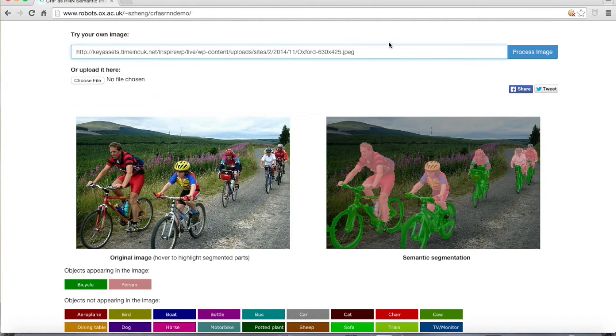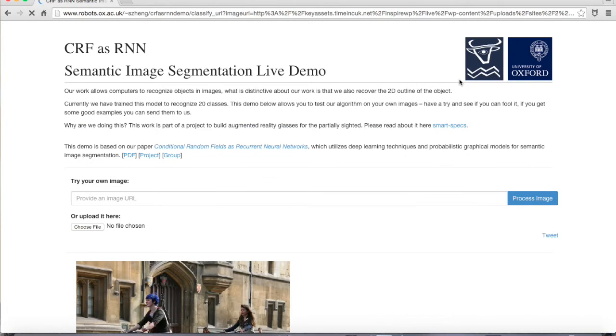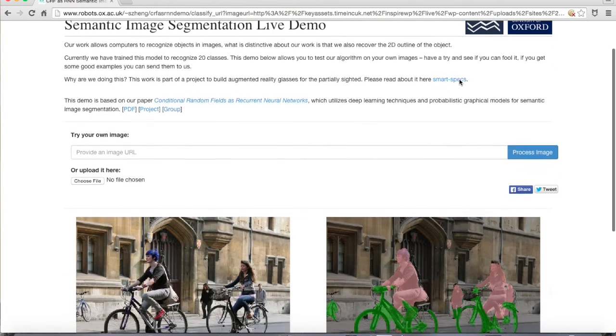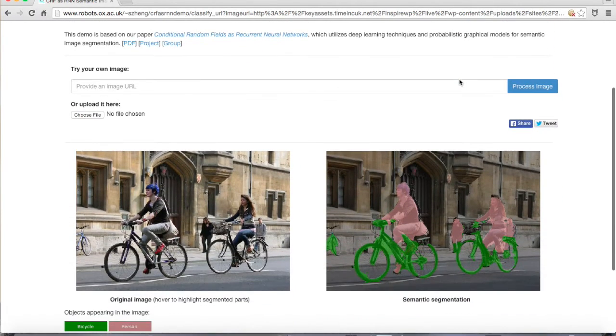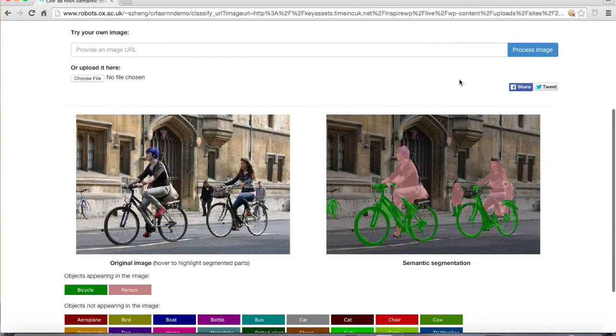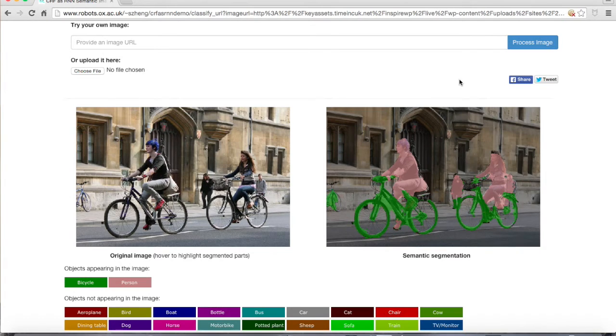We present a deep learning solution that allows machines to recognize the objects in images and recover the 2D outline of the objects.